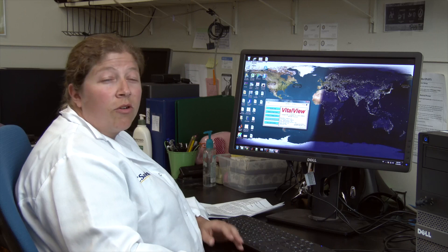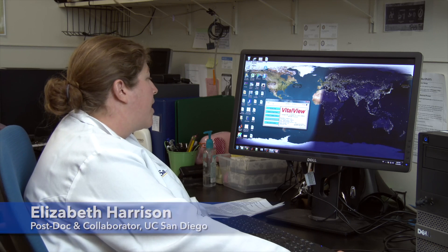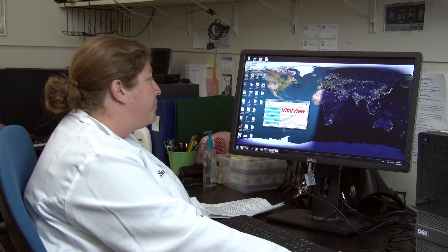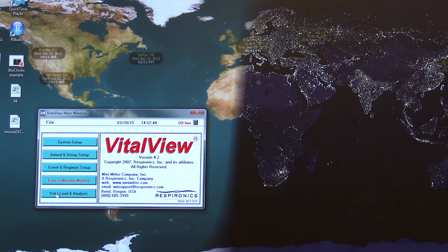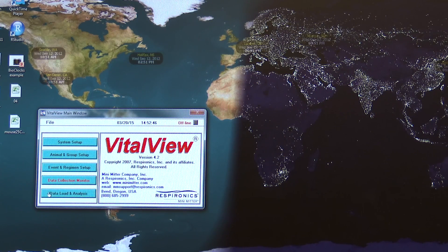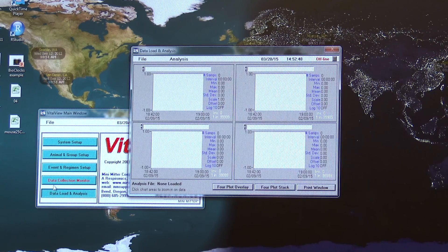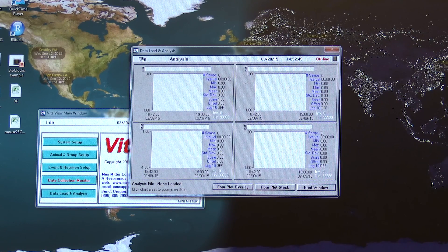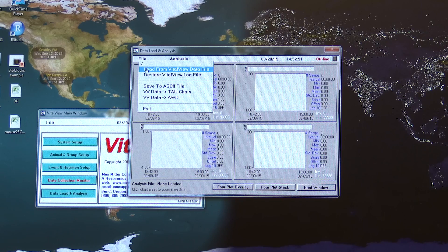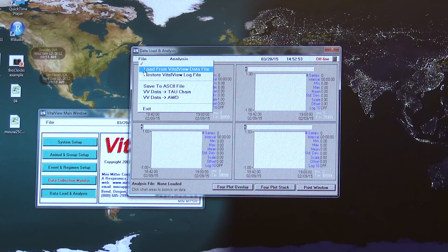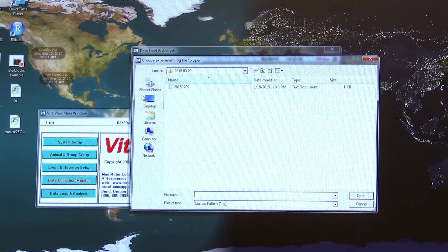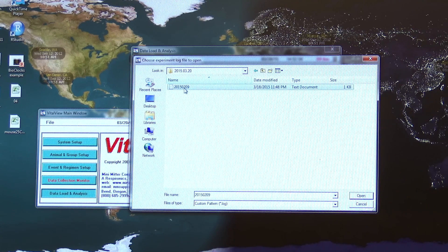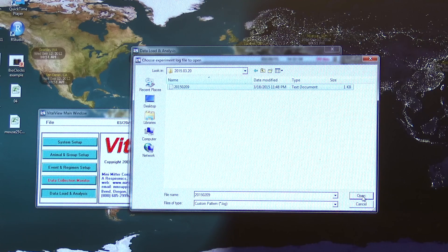In order to make an actogram of the animals' activity, first we use the program called VitalView. We go into VitalView and go into data load and analysis. From there we'll pull up a file, load from a VitalView data file that Deb pulled off the computer, and then choose an experiment file to open.